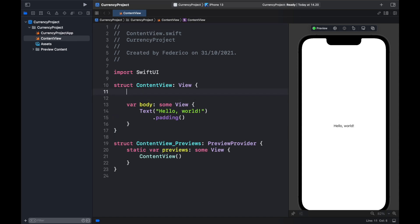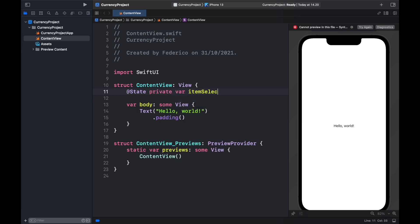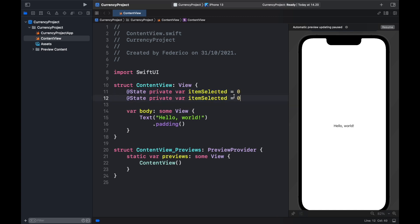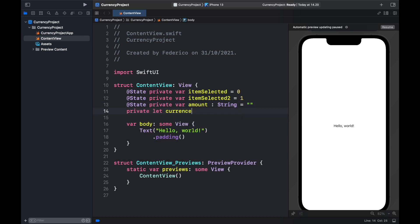To get started, create a @State private variable called itemSelected and set it equal to zero — this will be the currency we decide to convert from. Then copy and paste that, name it itemSelected2, and change the index to one. Also create a @State private var amount of type String, initially set to nothing. Then create a private let currencies which is a fixed array of USD, euro, and GBP.